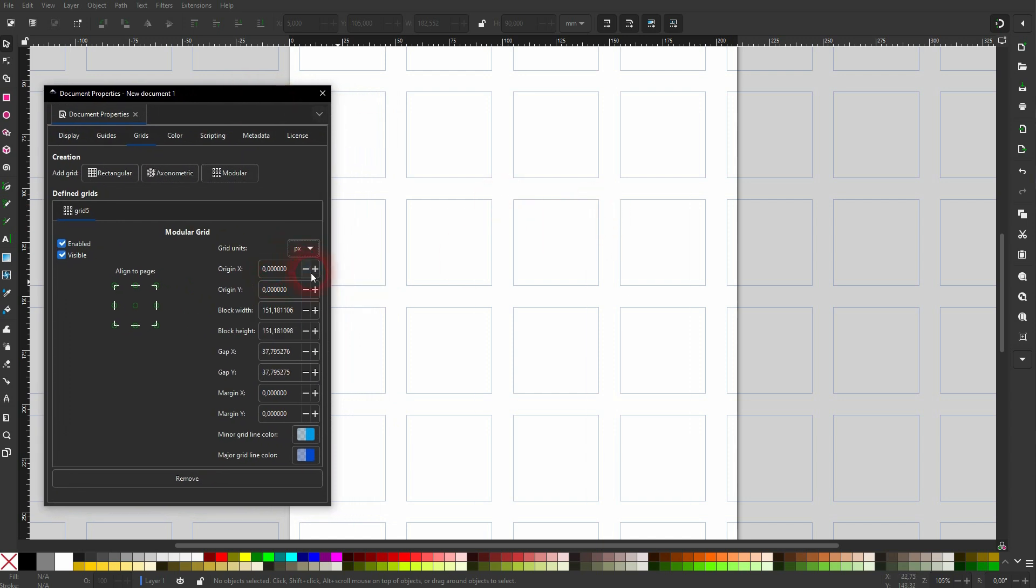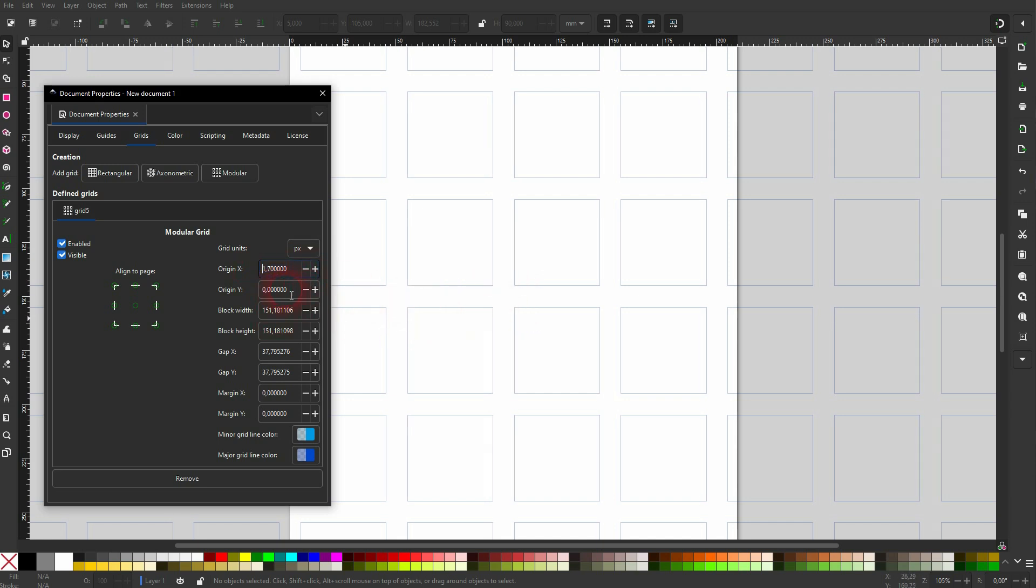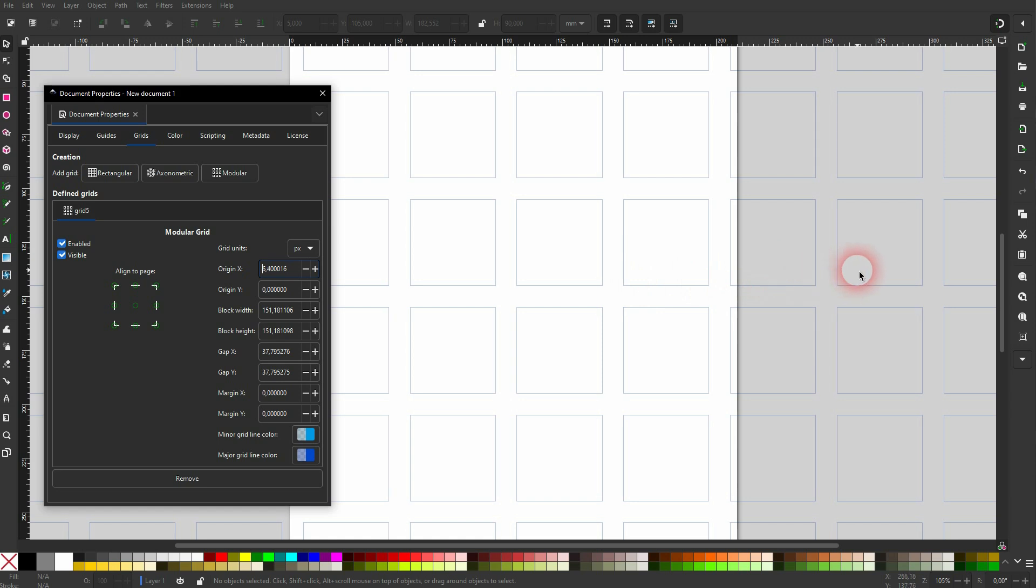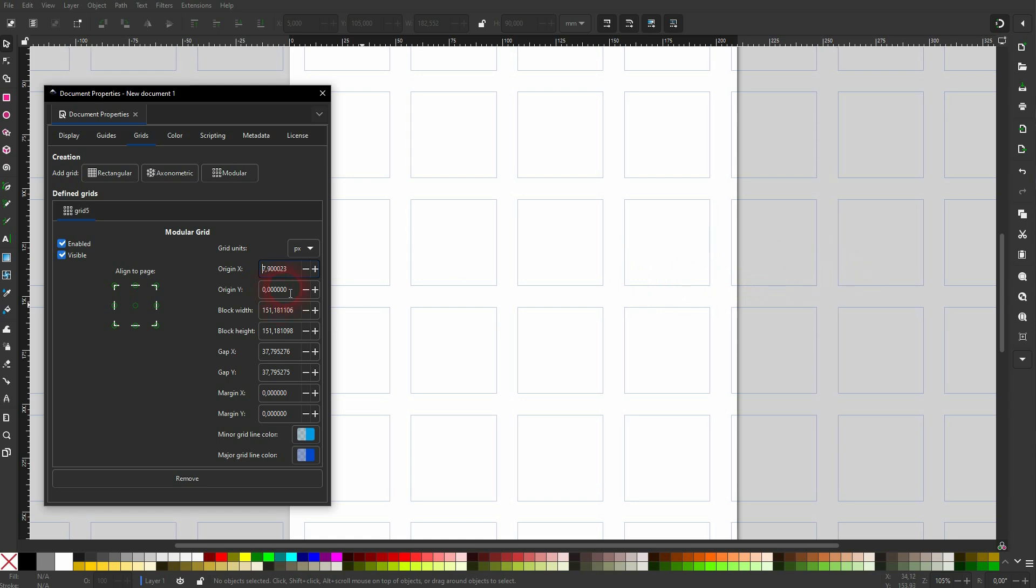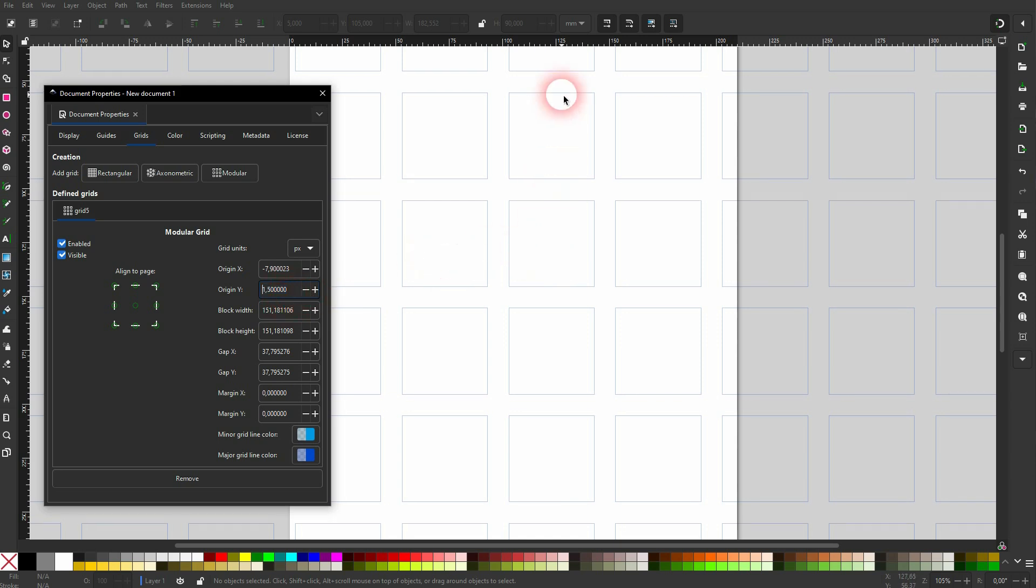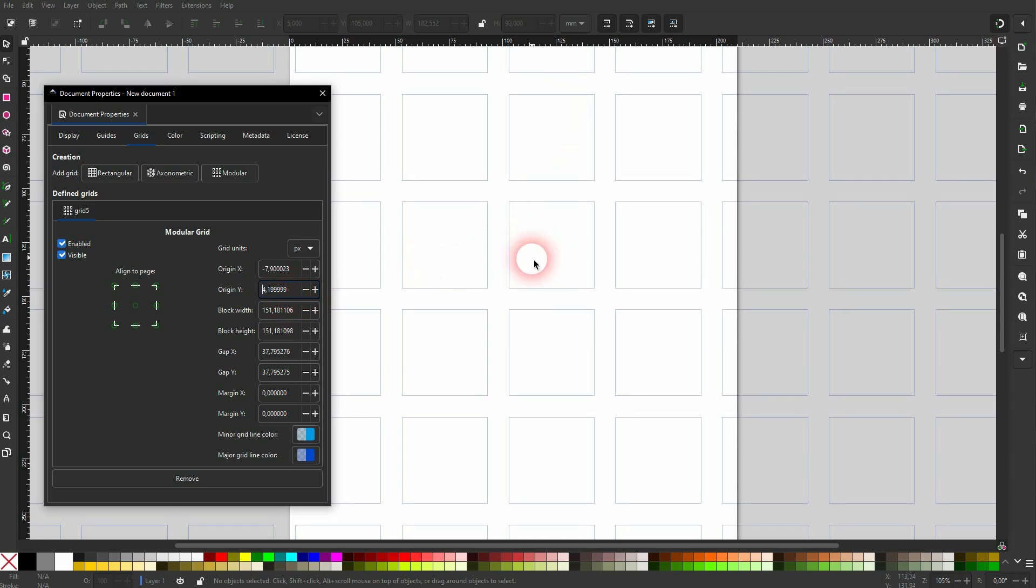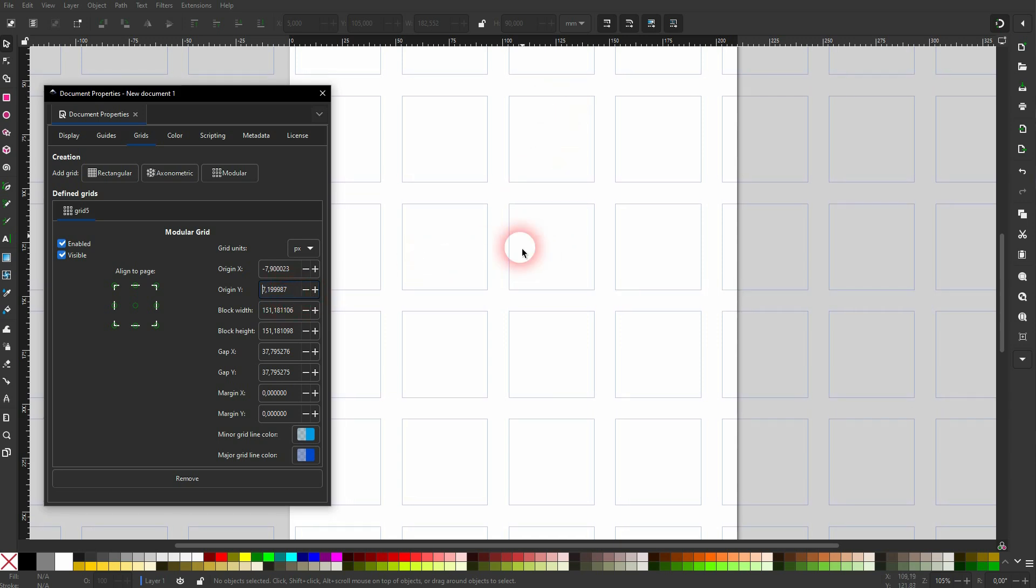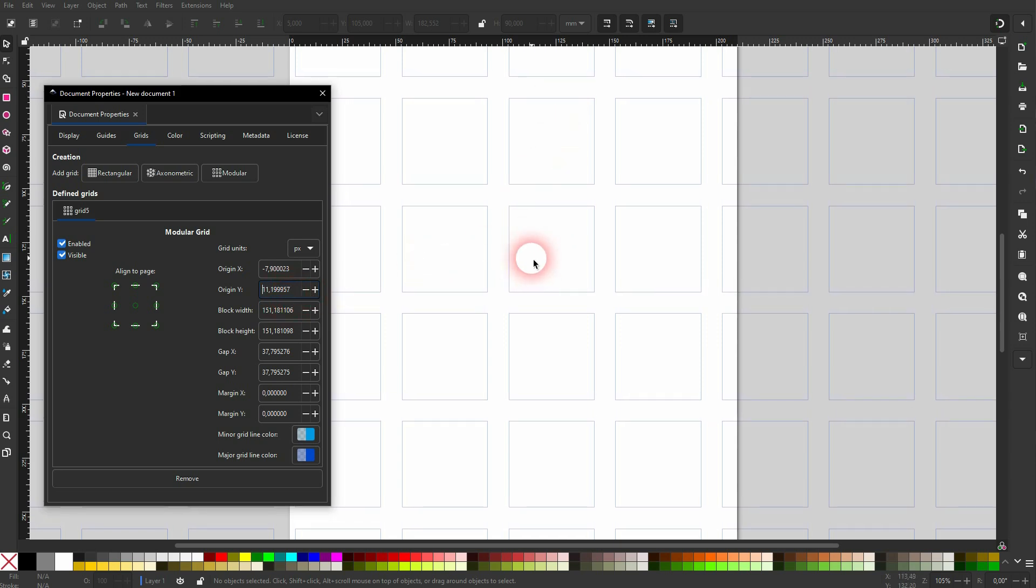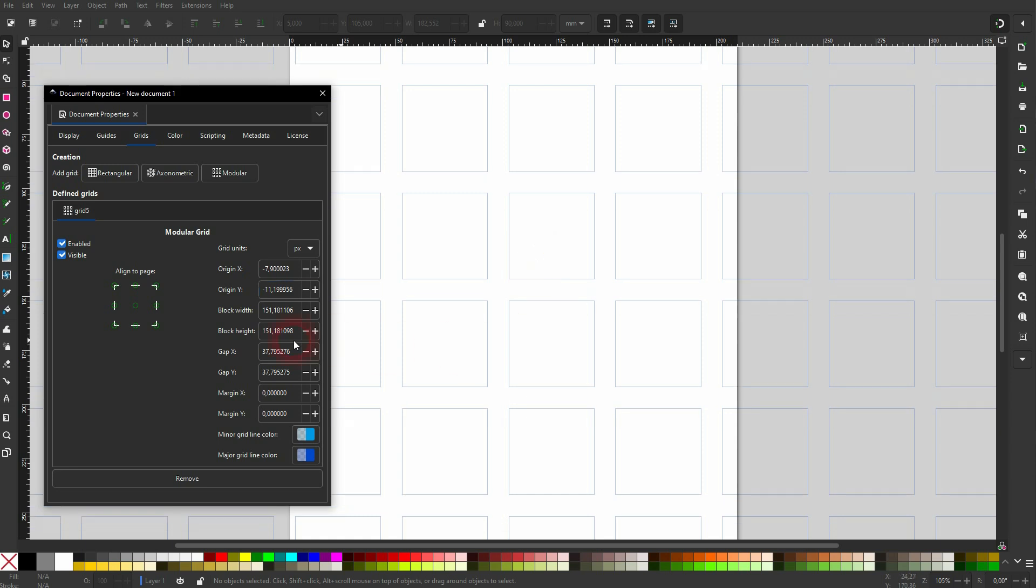And then you can set the grid units right here, let me switch it to Pixels. Origin for X and Y is for the center position of this new grid, so by default 0 is the center of your document, your canvas. And you can set that with positive and negative values, move it up down with Y, left and right with X.